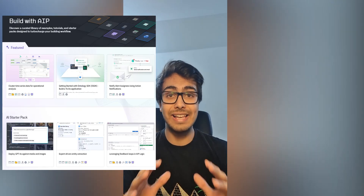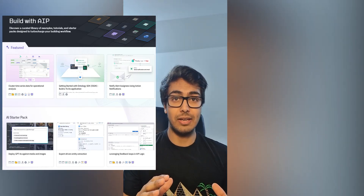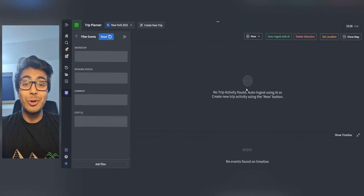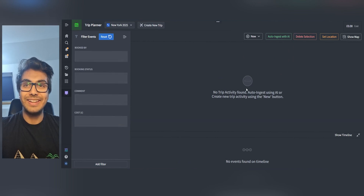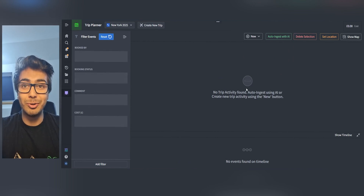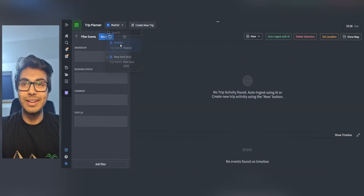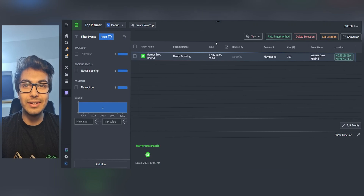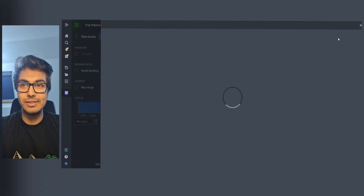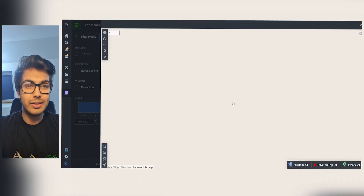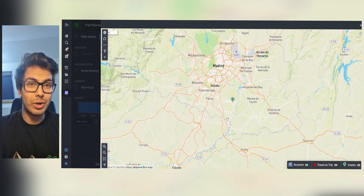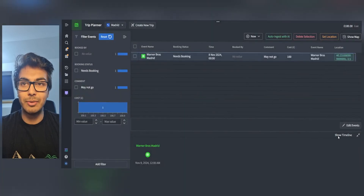They've got loads of full stack example applications there — check it out, you'll get loads of free credits to build with. Let me show you what I've built. Remember, this only took me a couple of hours, so be nice. Let's select my Madrid trip here. I've already put an event in. We've got a map to visualize all the activities. It's actually quite bare bones right now — we haven't got much here. We've got this timeline too.